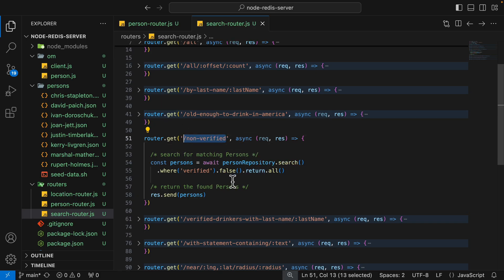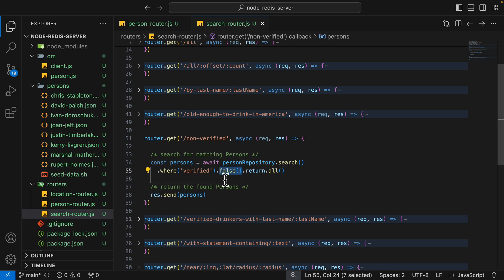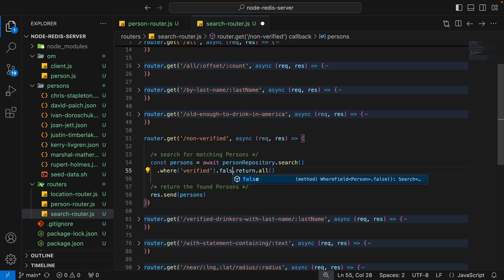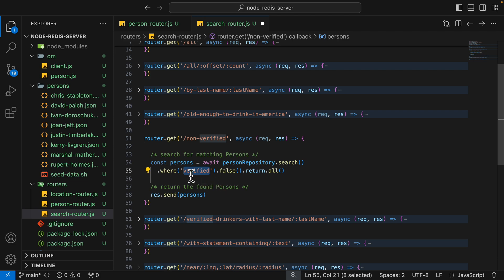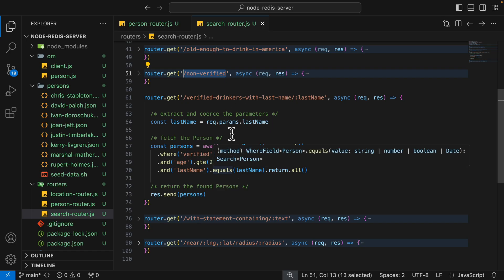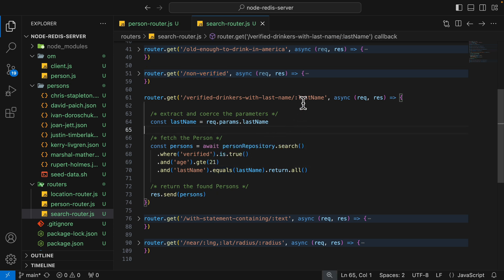We can also work with booleans — either `.true()` or `.false()` to select all records where a property is true or false. Running the query with `.false()` on the verified field returns all records where verified is false — the non-verified records.